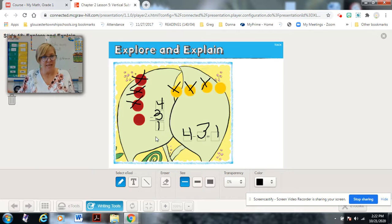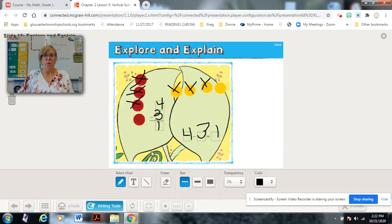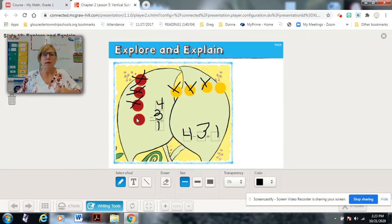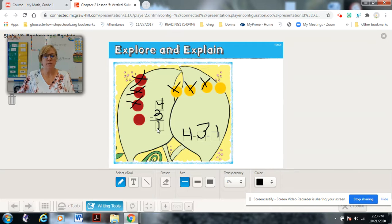What looks the same? Tell someone at home. These both have four counters, and this leaf has four counters — that's the same. Three of these are X'd out and three of these are X'd out. This math sentence has four, here's a four. This math sentence has three, so does this one. The difference is one, and the difference here is one.